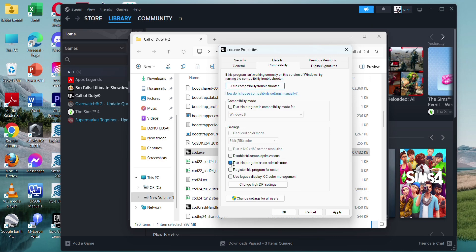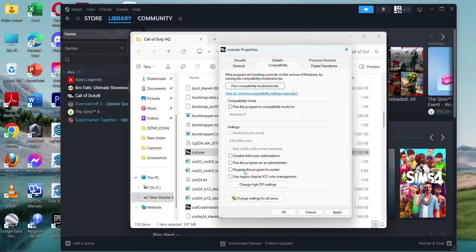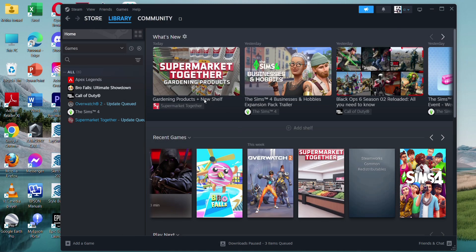And if it doesn't work, go back and check 'Run this program with the compatibility for the recent window.' Click Apply and OK. Then if it still doesn't work, untick the box and click X.